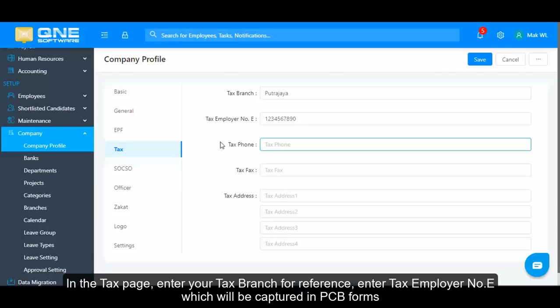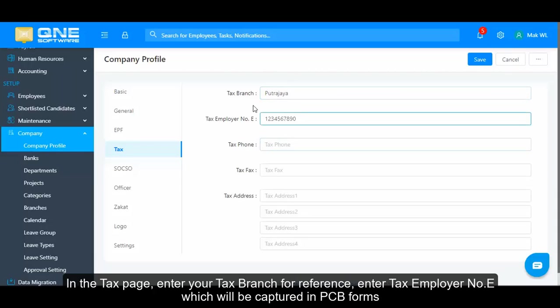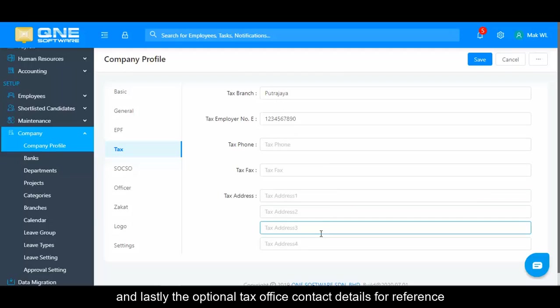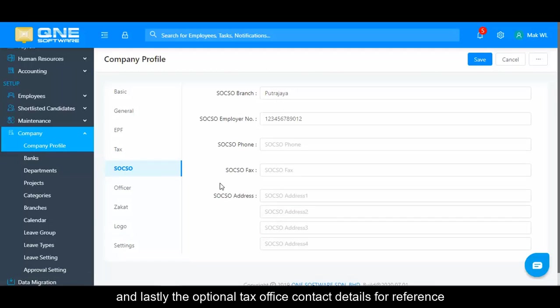In the Tax page, enter your Tax branch for reference. Enter your Tax employer number E, which will be captured in PCB forms. Lastly, the optional Tax office contact details for reference.